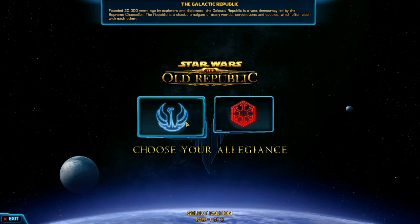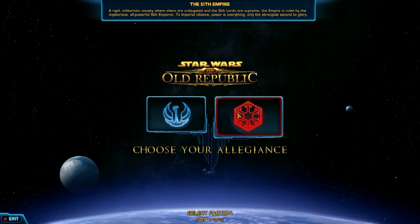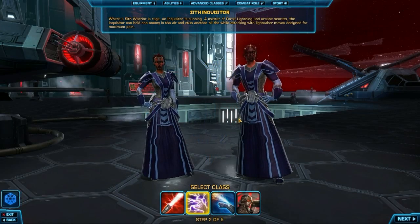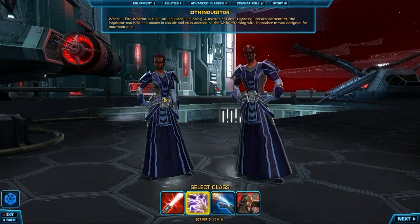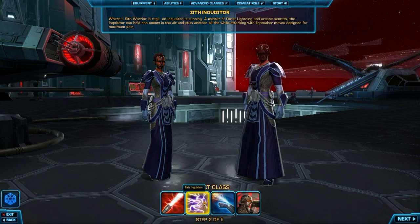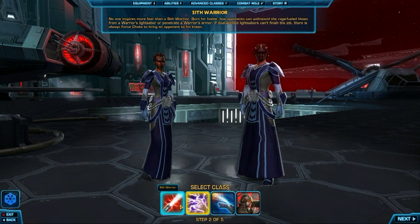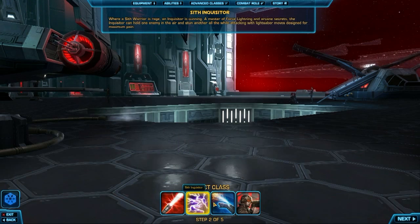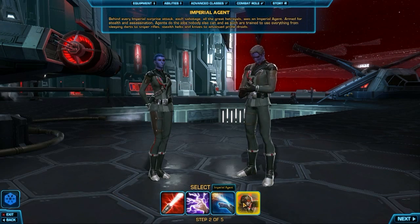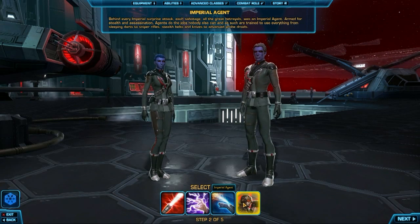Welcome to this character creation for Star Wars: The Old Republic. The very first thing you're going to do before you actually create your character is choose your alignment — of course between the Republic and the Sith Empire, basically light side versus dark side if you want to think about it that way.